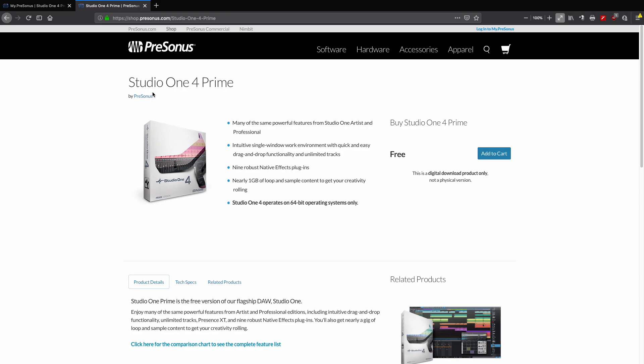...you can, if you want to follow along with these videos, just visit presonus.com and look for Studio One Prime. Prime is a completely free version, as I mentioned before, and it has all the same features—a lot of the same flexibility and power—and comes with some effects and some loops and samples for you to get started.